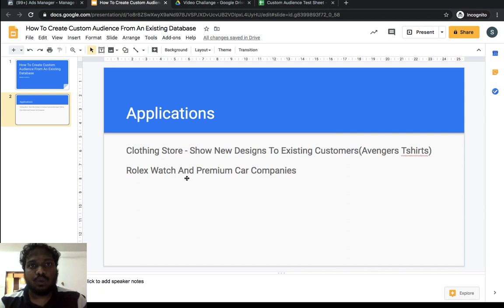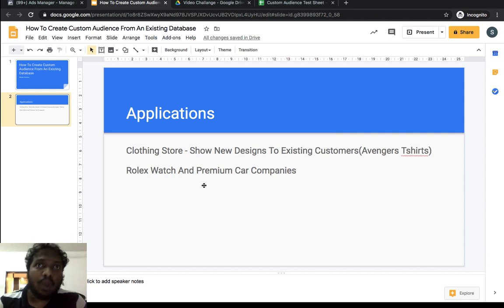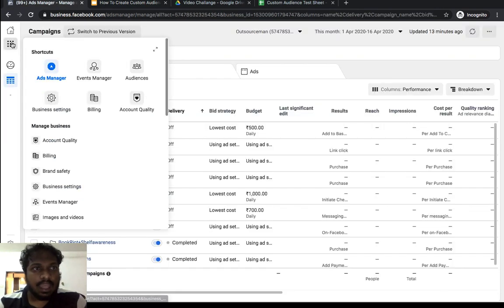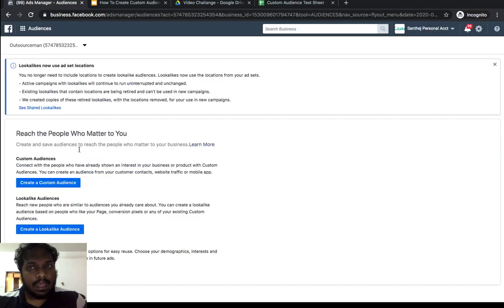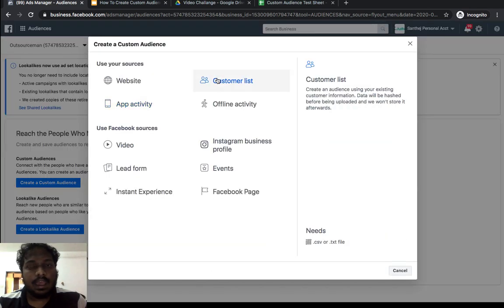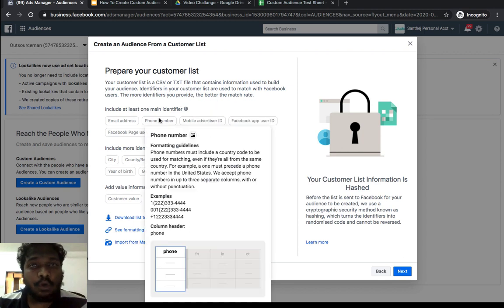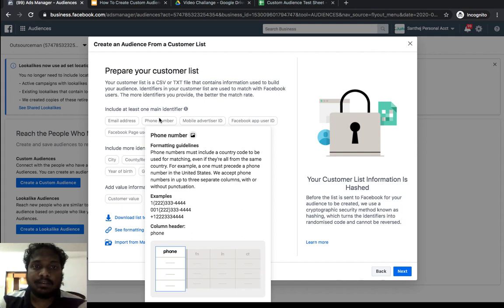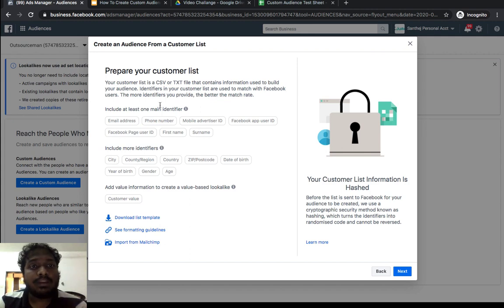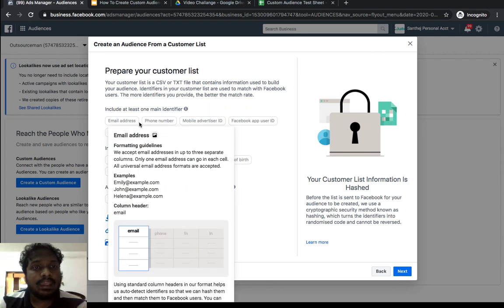Now I'll show you how to create a custom audience from an existing database — using contact numbers or email IDs. First, go to your Ads Manager account, click on Audiences, and you'll see an option to create a custom audience. Click on 'Create Custom Audience' and choose the option 'Customer List.' Facebook requires at least one main identifier. I always recommend uploading at least two identifiers — email ID and phone number — to improve matching accuracy.